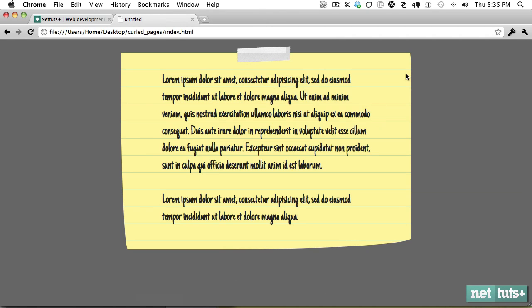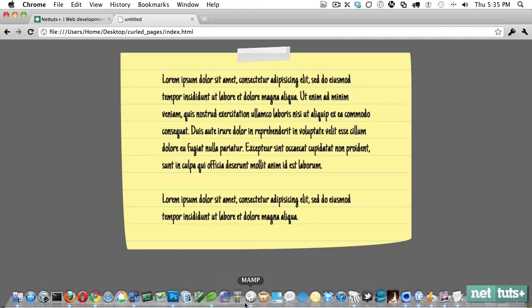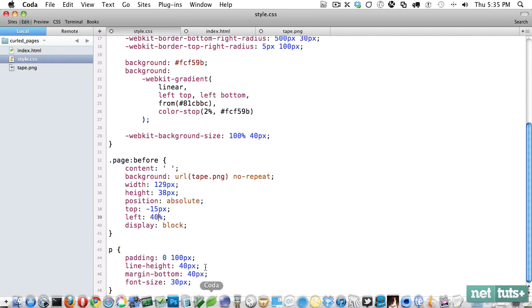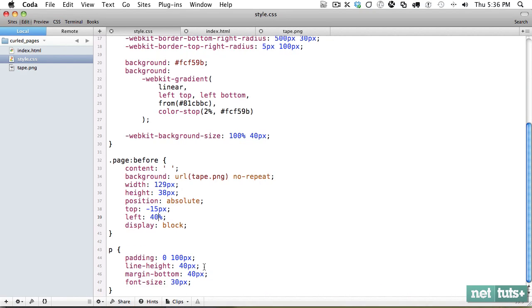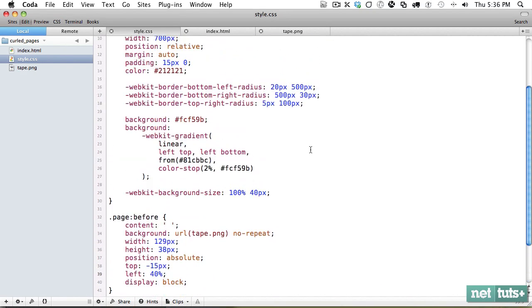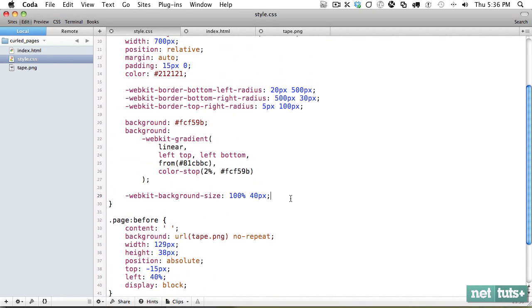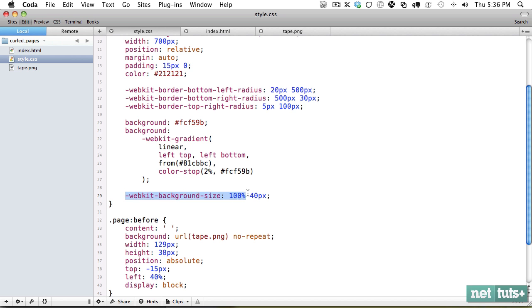So now why don't we add some shadows behind our page just to give it more of a natural look. So we can do that right here. And remember, WebKit background size, Mozilla doesn't support this. So Mozilla implements something different called repeating gradient. So we don't need to do all the vendor prefixes for that.